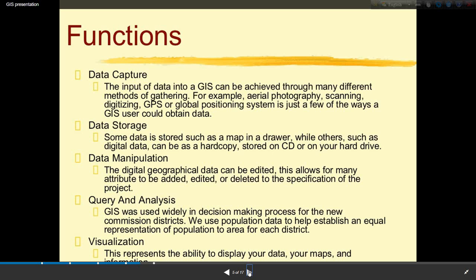Second is data storage — some data is stored such as a map in a drawer, while others such as digital data can be stored on a hard copy on CD or on a hard drive. Third is data manipulation — digital geographical data can be edited, allowing many attributes to be added, edited, or deleted to the specification of the project.